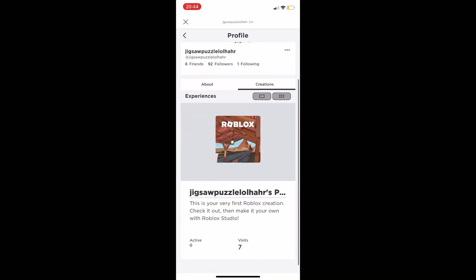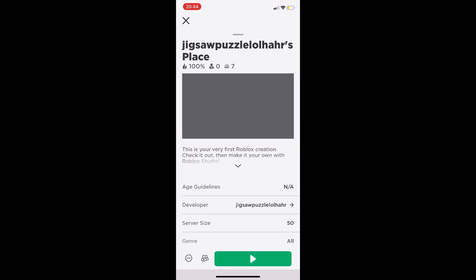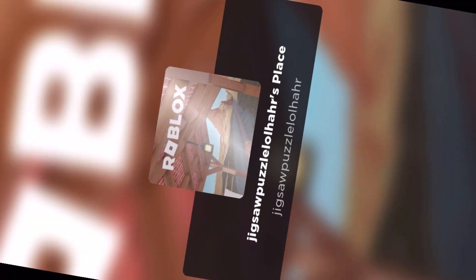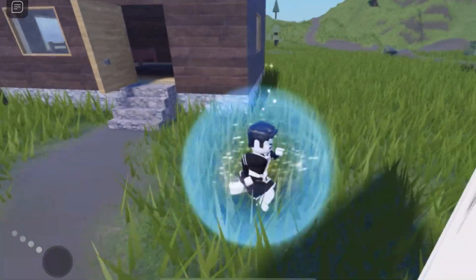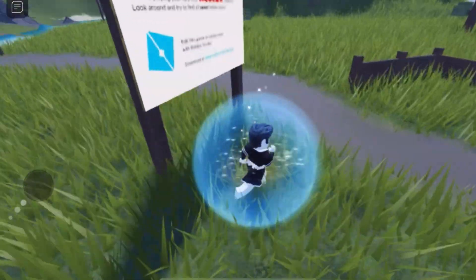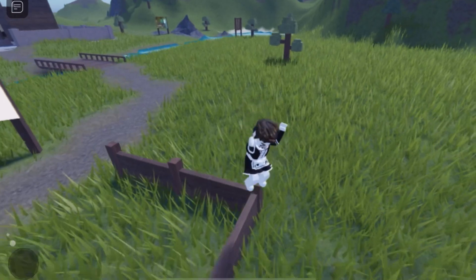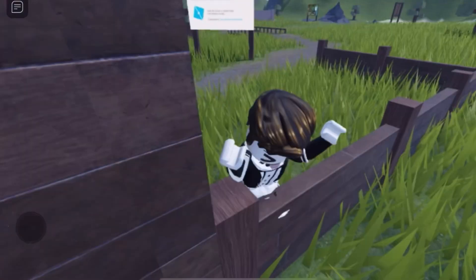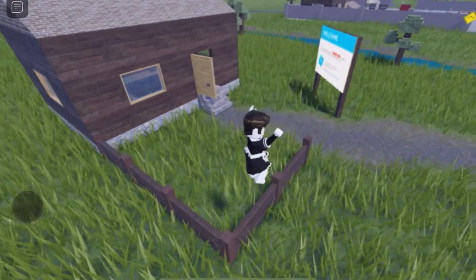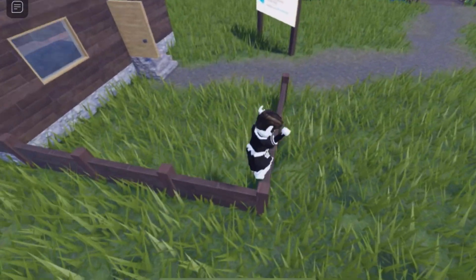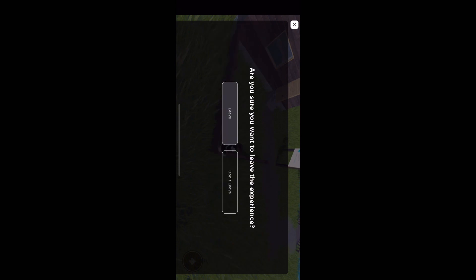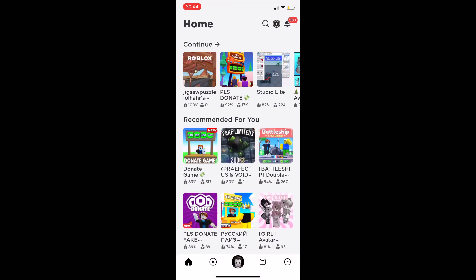Also, if you go on your profile and click on Creations, everyone spawns with a free game by default. So you could go ahead and tell your friends you just created a game. You can join that free game from your profile's Creations tab, explore the map, see how games are made, and get a feel for some game engineering.